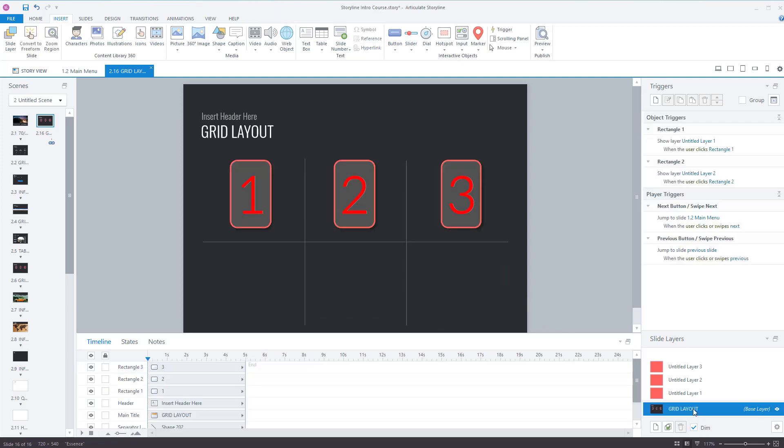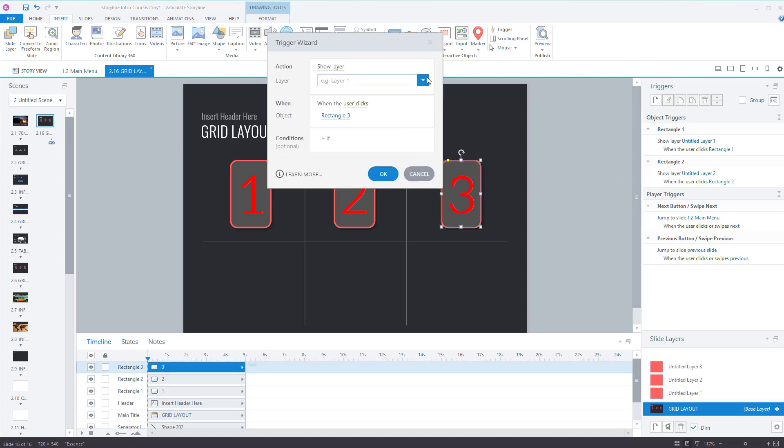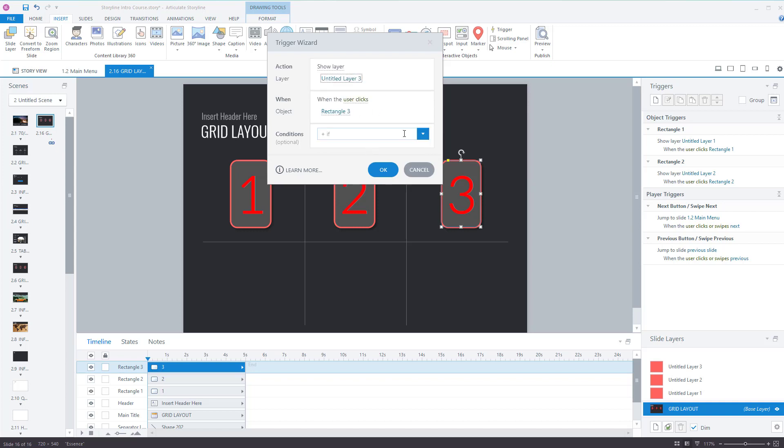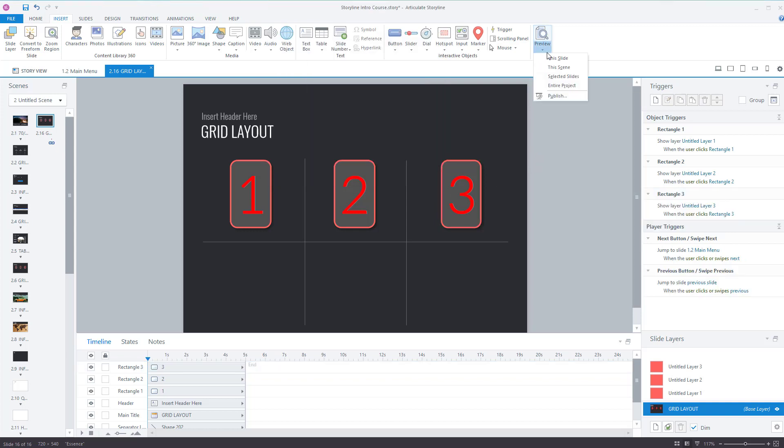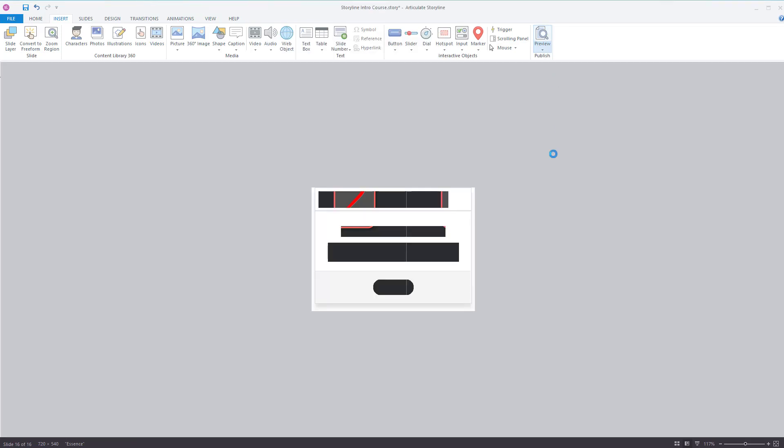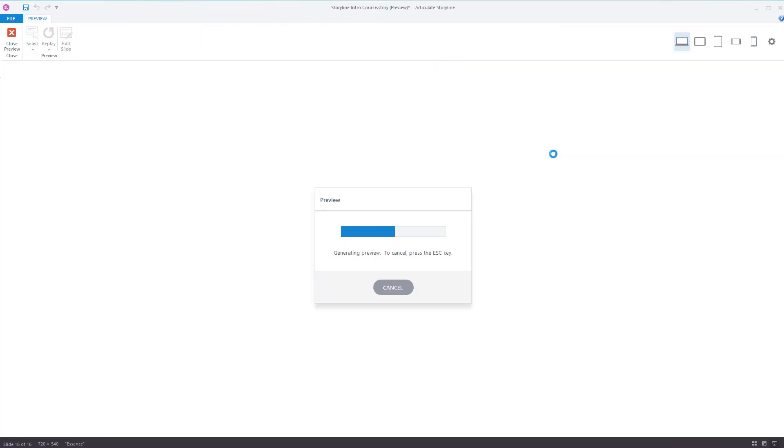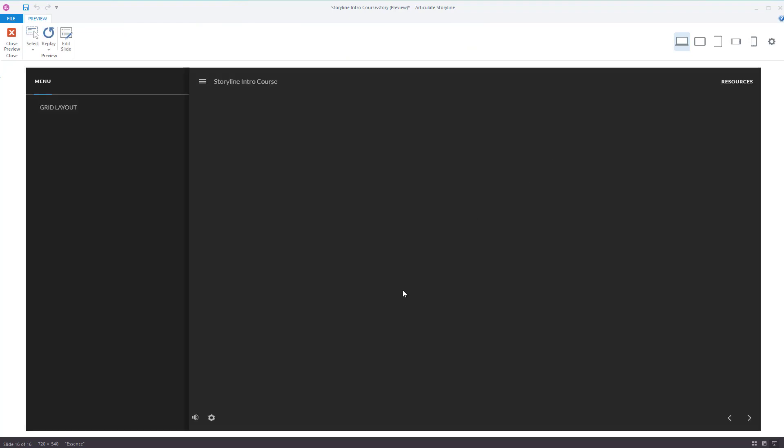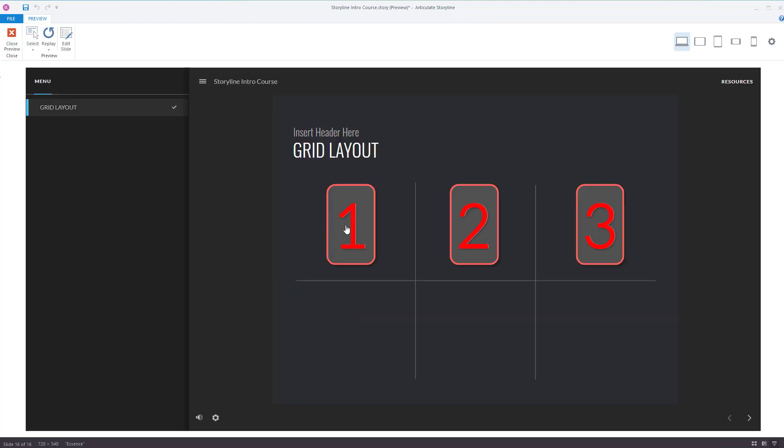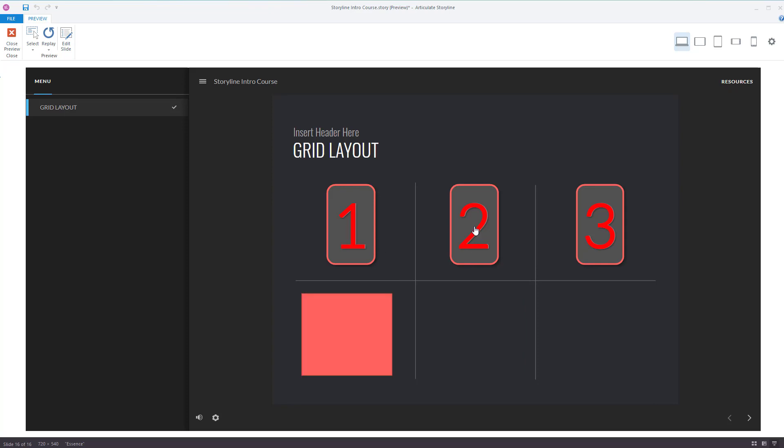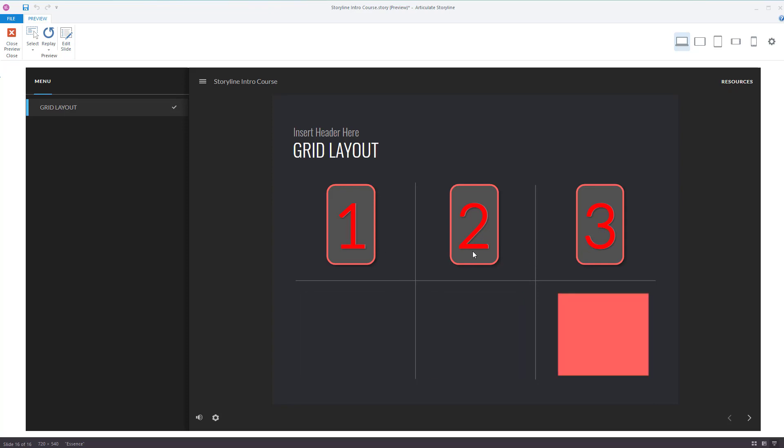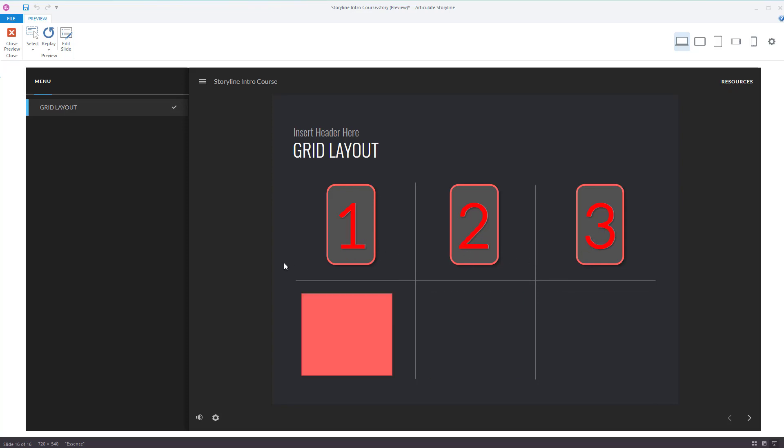Grid layout, click on the object, trigger, show layer, layer three, when user clicks on rectangle three, which is the object I selected, press OK. Preview it the slide, one, two, three. There you go, that's how you create layers.